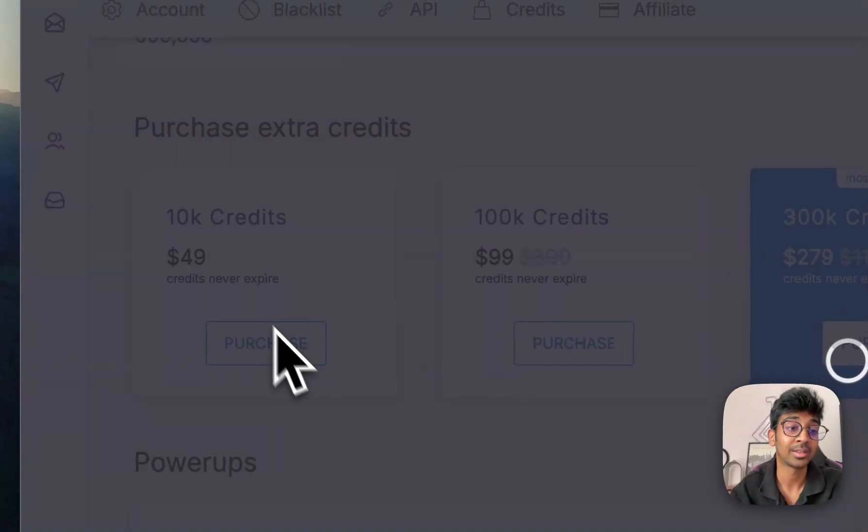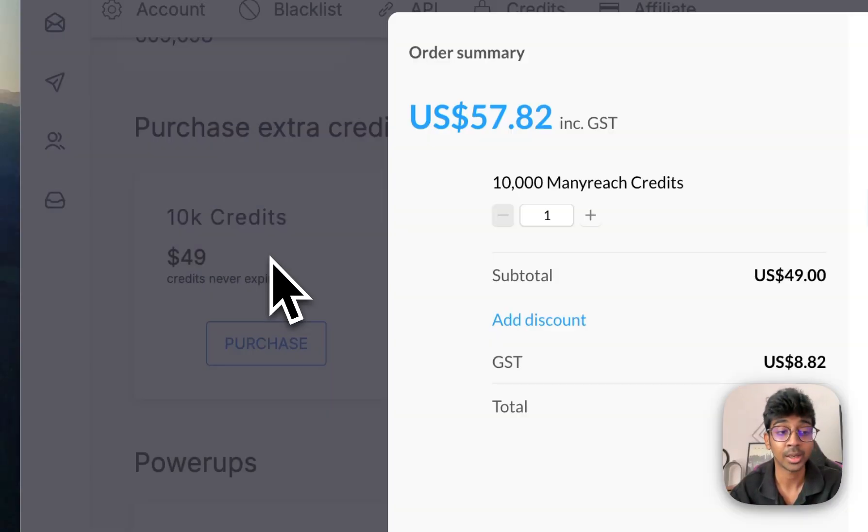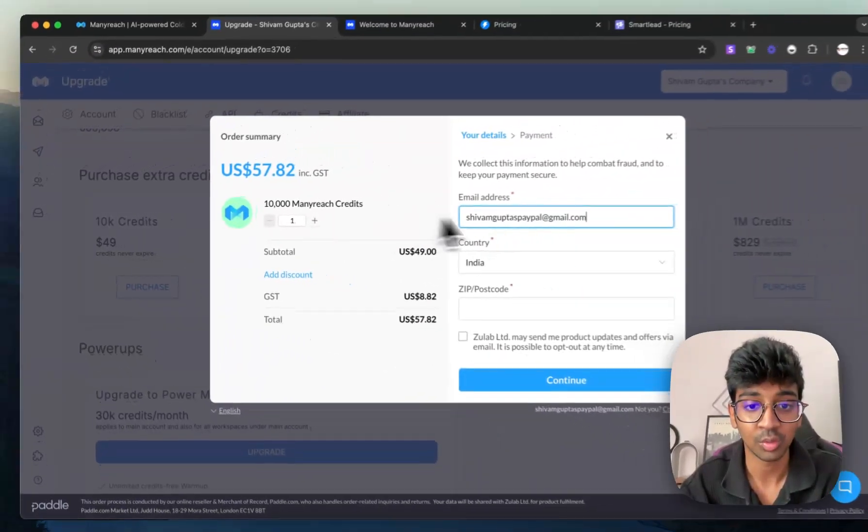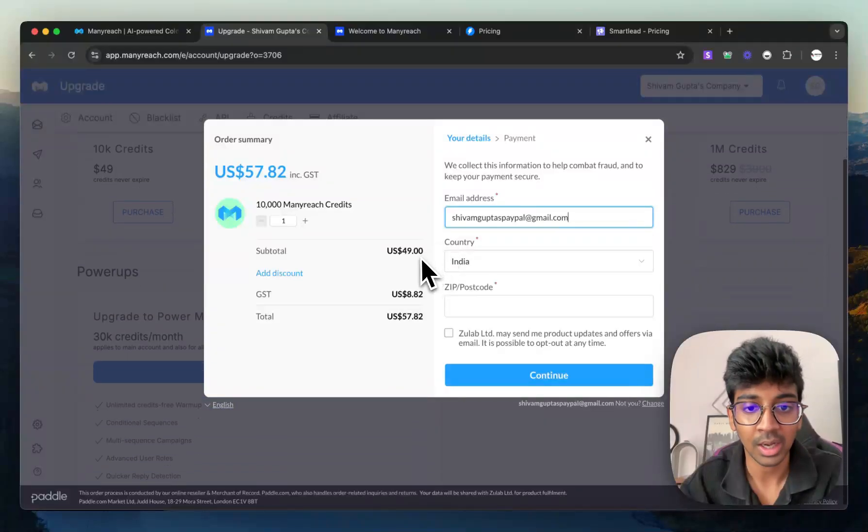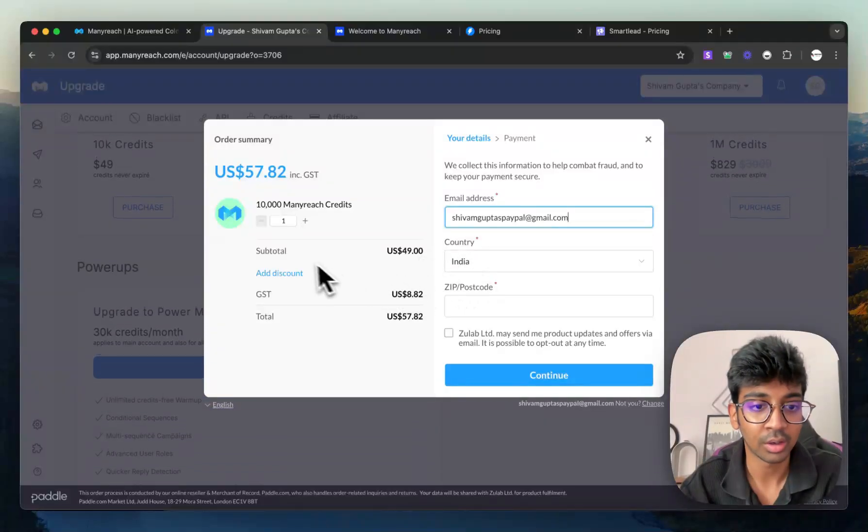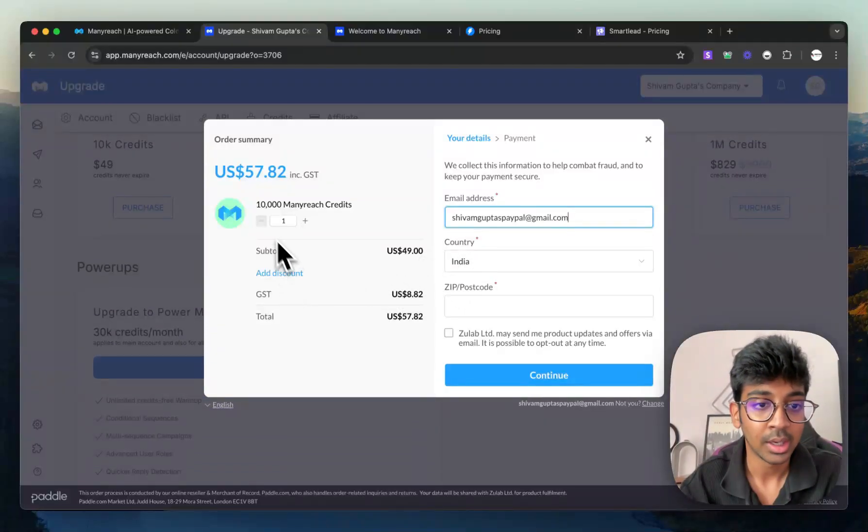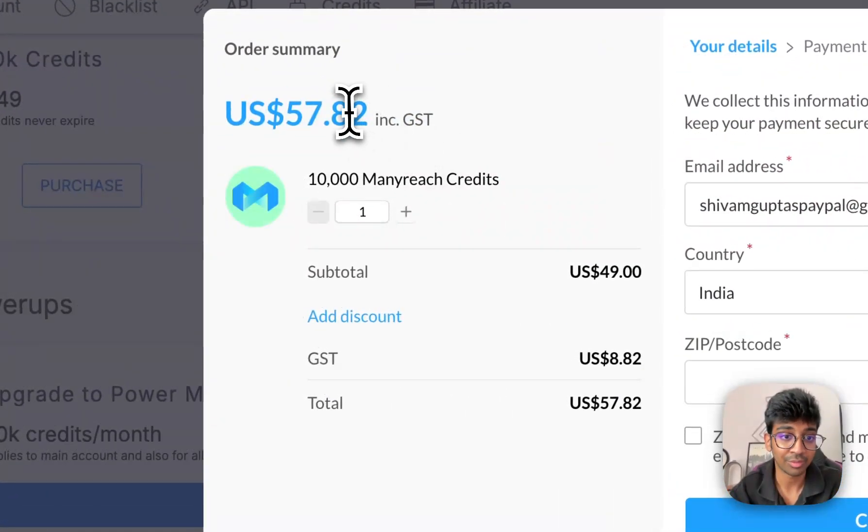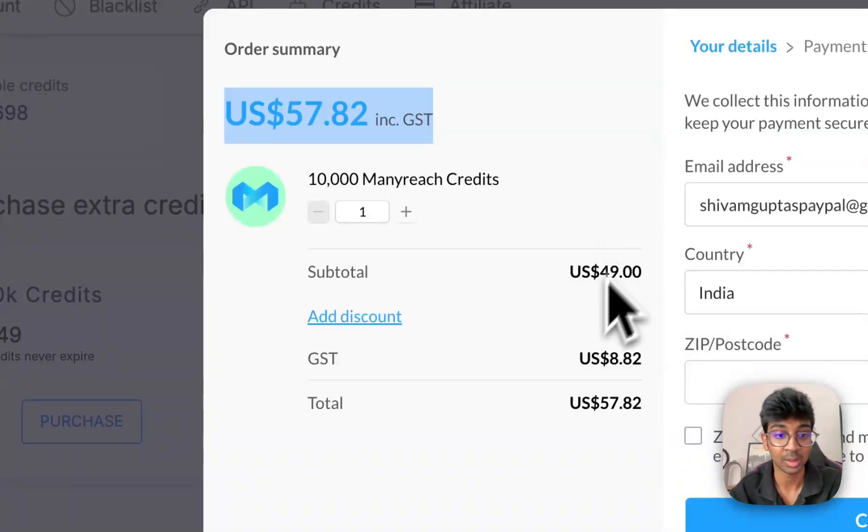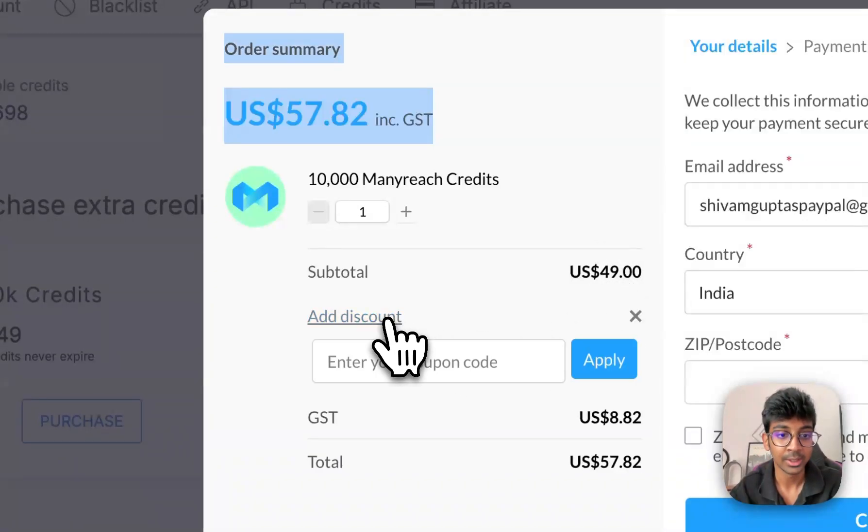So all you have to do is click on 10K credits to purchase over here. And you can see it will ask you over here for your 10,000 credits, which is for $57 because I'm in India right now, including GST.